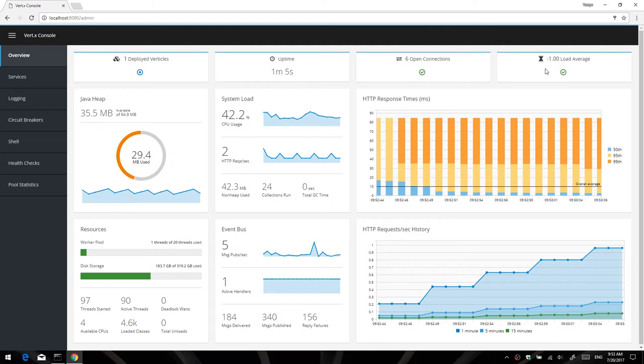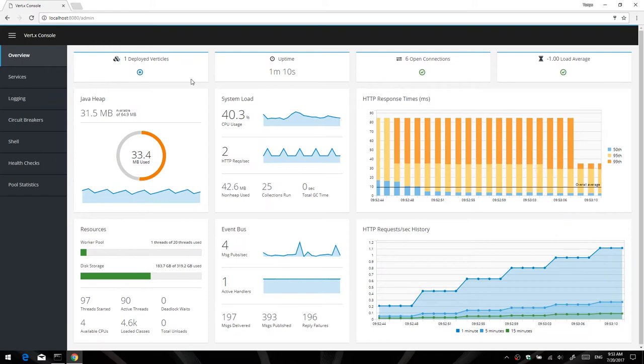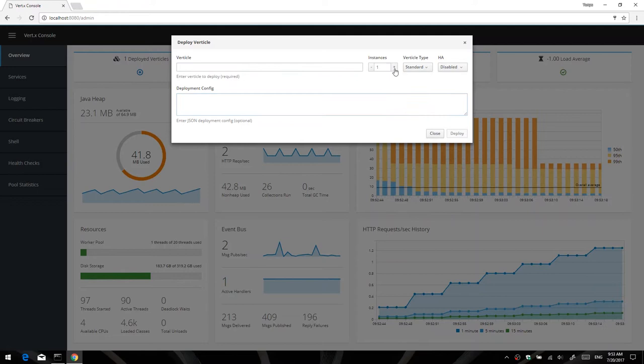Excuse the load average, Java has some issues determining the load average on Windows, so it just spits out negative one. As you can see, it looks pretty fancy, good overview of what's going on, and you can also deploy verticals of this. I don't actually have anything to deploy right now, but I'll show you the UI.